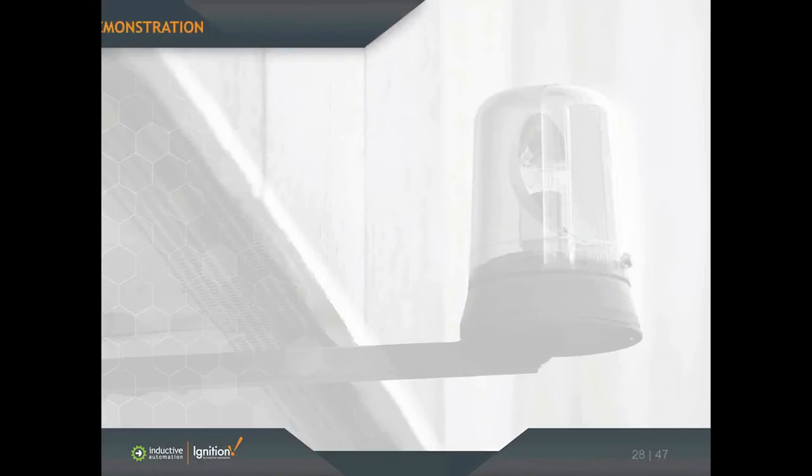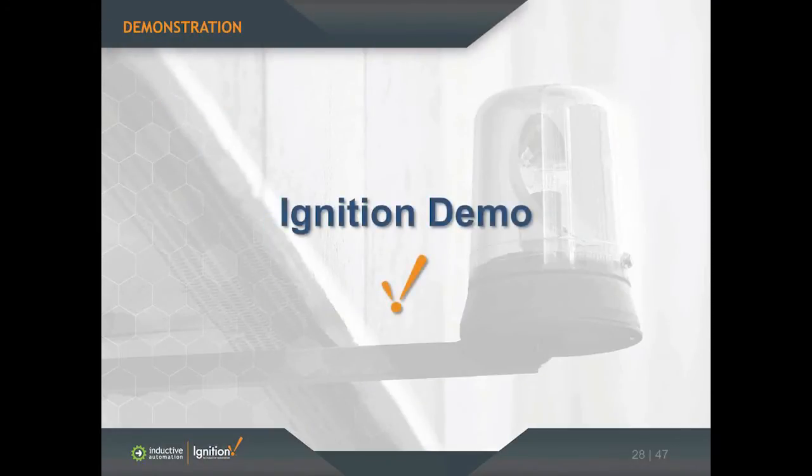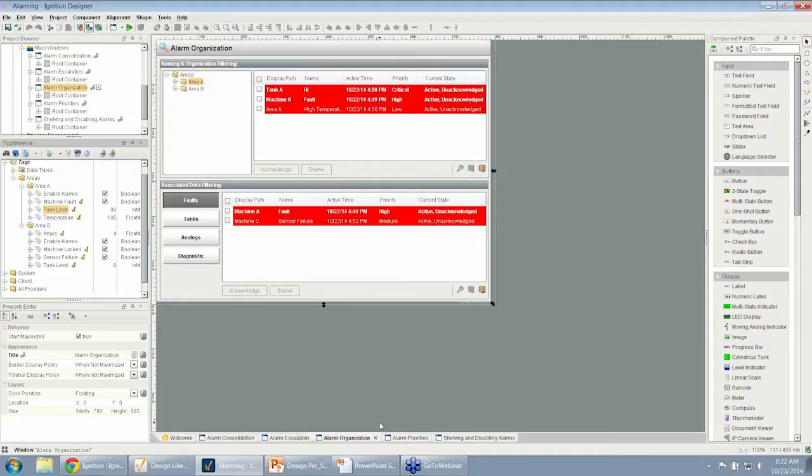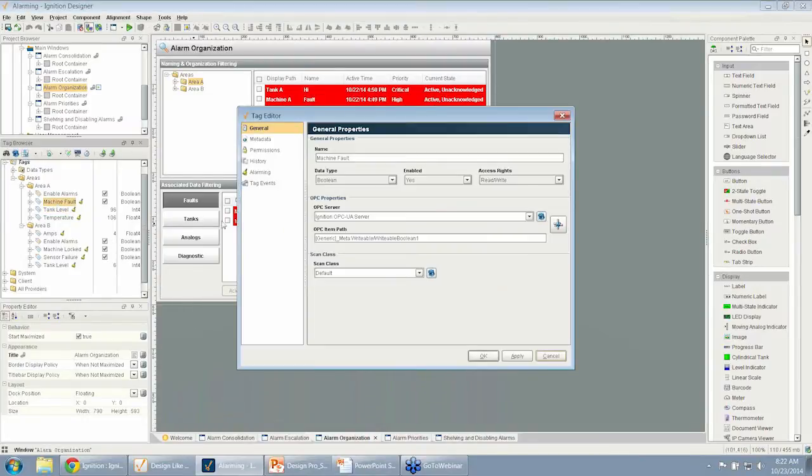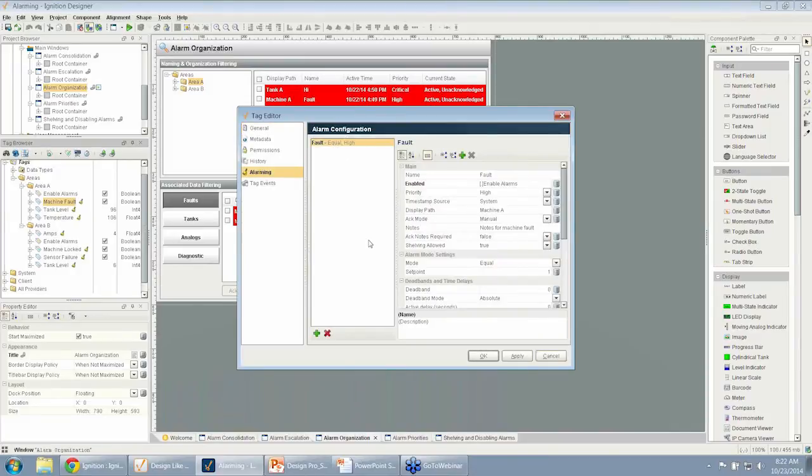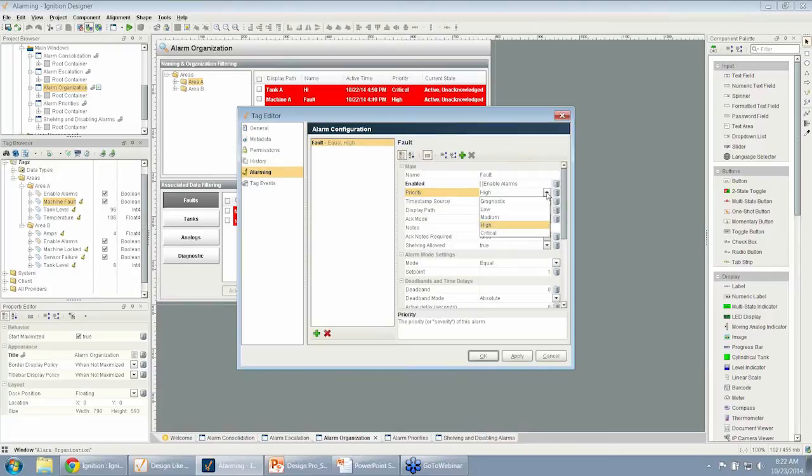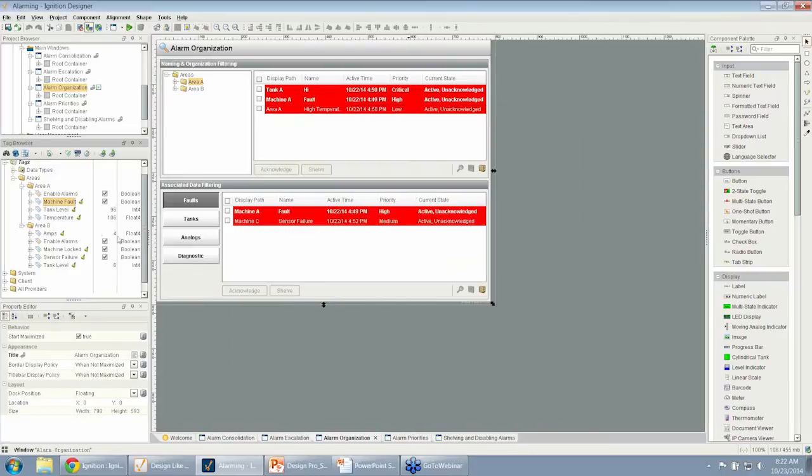I want to show another demonstration about the priorities of alarms in Ignition, how they can get set up, and how we can use those on screens. I'm going to go back to the designer. On a particular tag, say if I go to my machine fault and look at that alarm, I can see at the top there is a priority from diagnostic all the way to critical. On this machine fault, I've given it a high priority.